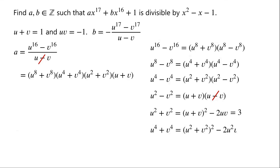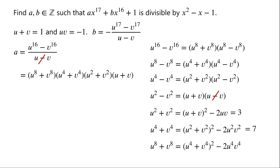Similarly, u to the power of 4 plus v to the power of 4 can be written as u squared plus v squared all squared minus 2u squared v squared, which is equal to 3 squared minus 2 times 1, which is 7. And u to the power of 8 plus v to the power of 8 can be written as u to the power of 4 plus v to the power of 4 all squared minus 2 u to the power of 4 times v to the power of 4, which is equal to 7 squared minus 2 times 1, which is 47.